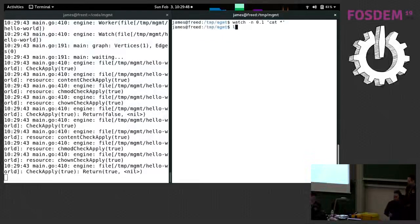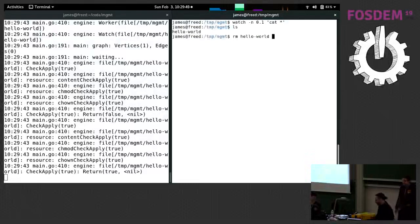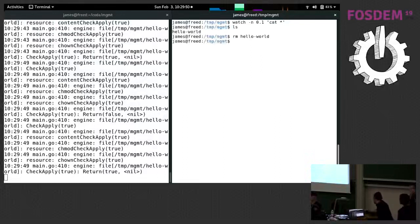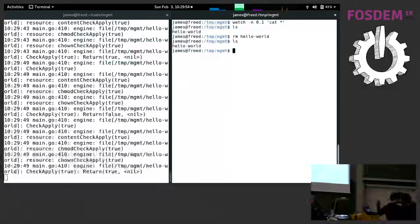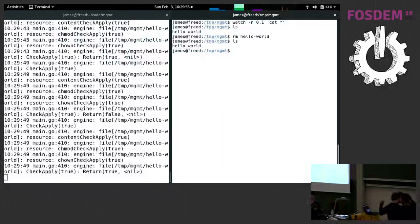And the cool thing is if you actually delete this file, it comes right back. Because every resource, whether it's a virtual machine or a package or an EC2 instance, it's always playing within real time.